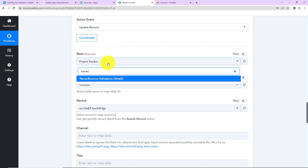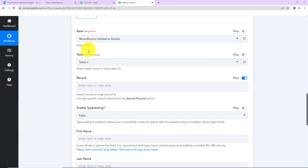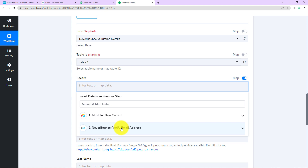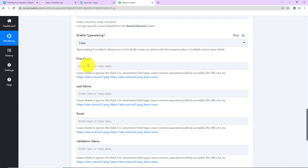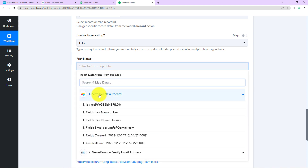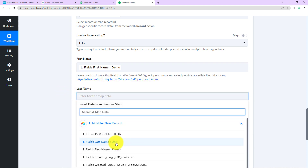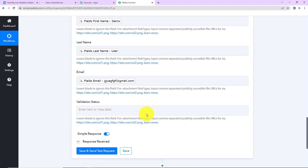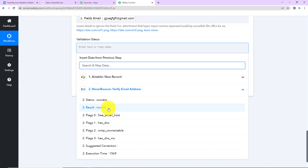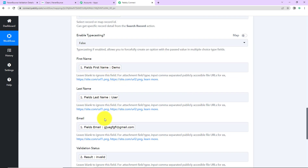Scrolling down, I need to fill in the base — 'Neverbounce Validation Details' — and the table ID, which the system has already captured. For the record ID, I click the field, go to the previous Airtable step, and map the record ID. Then I map all the fields: first name and last name from Step 1, email address from Step 1, and for the validation status I go to Step 2 — Neverbounce — and map the status result, which shows 'Invalid.' I have not written this data manually; mapping ensures the workflow always uses dynamic, real data from each run.